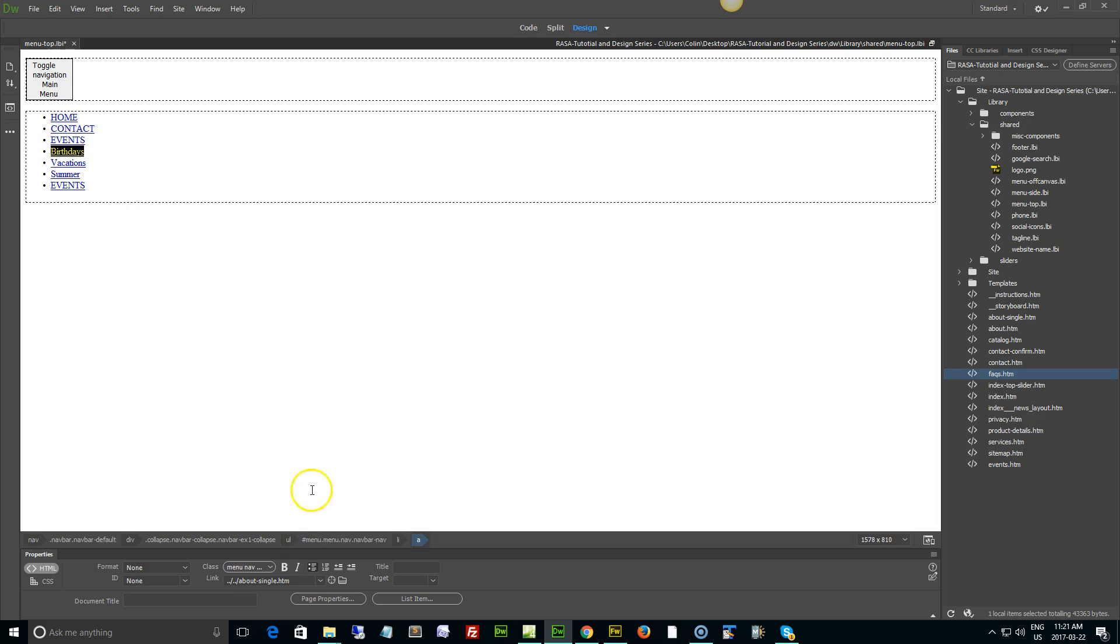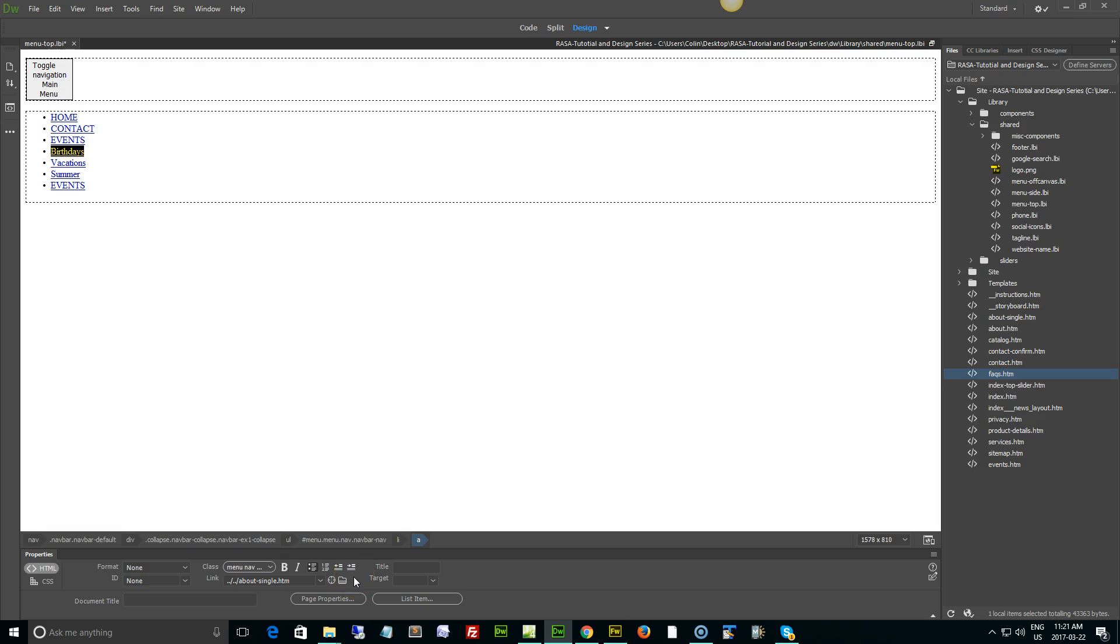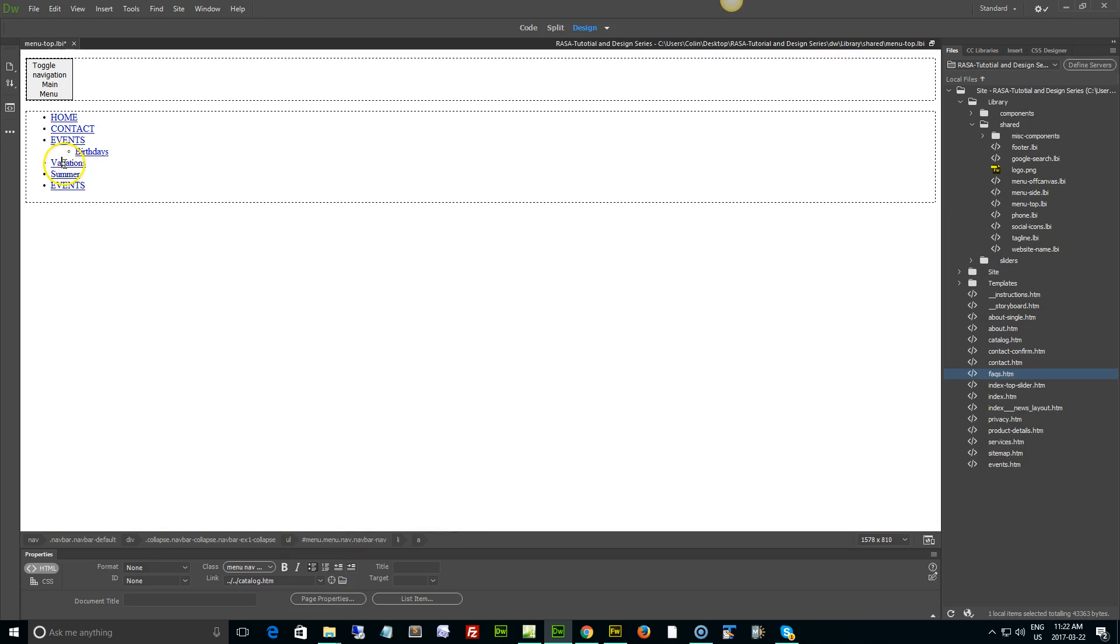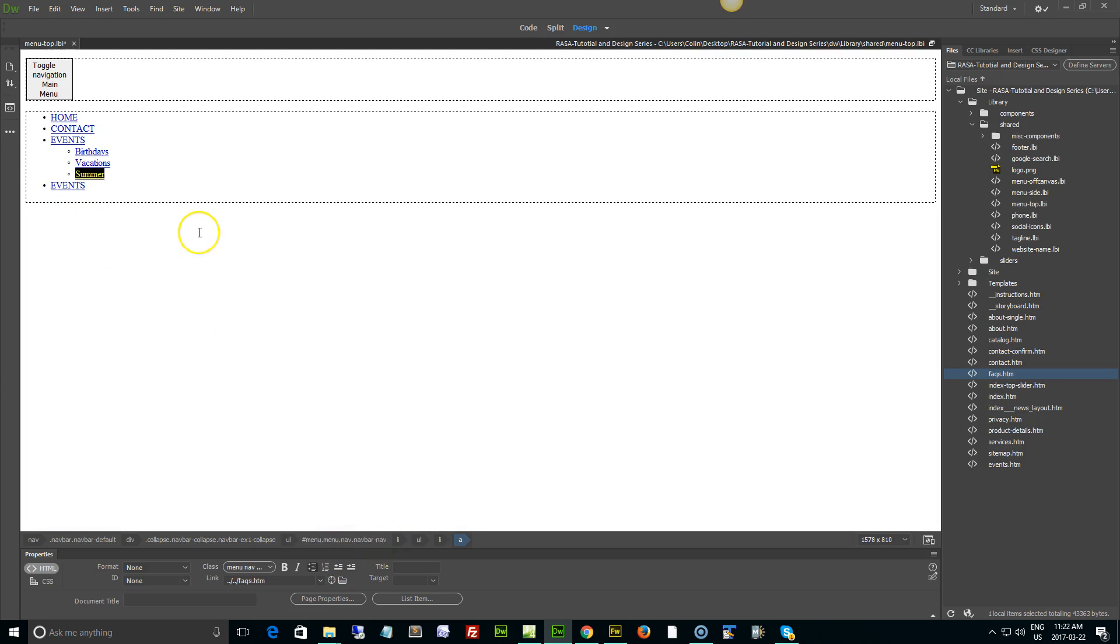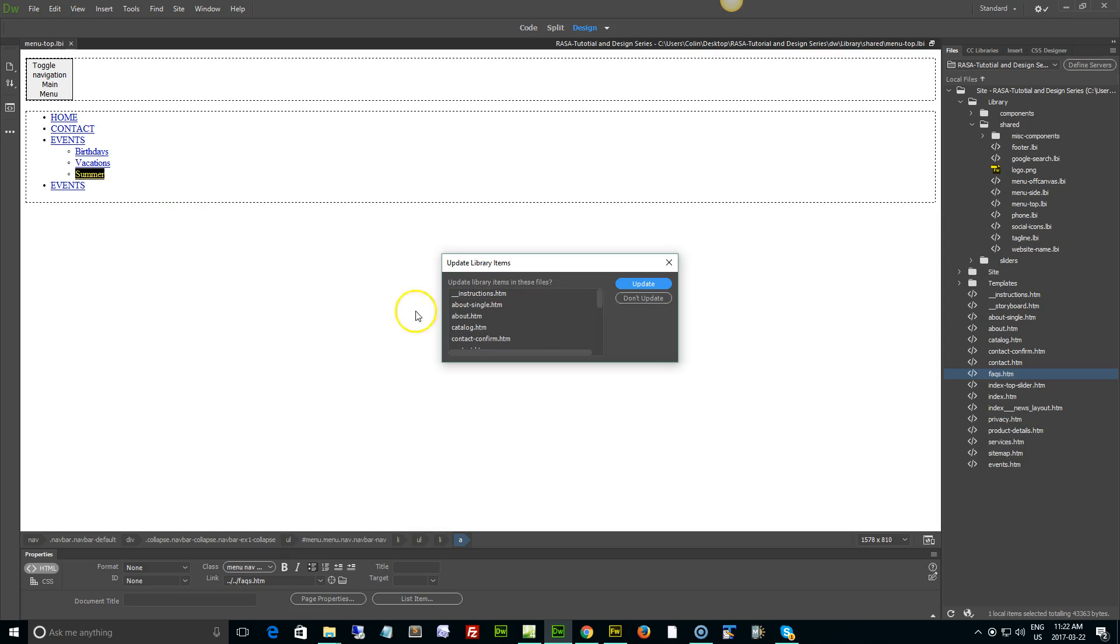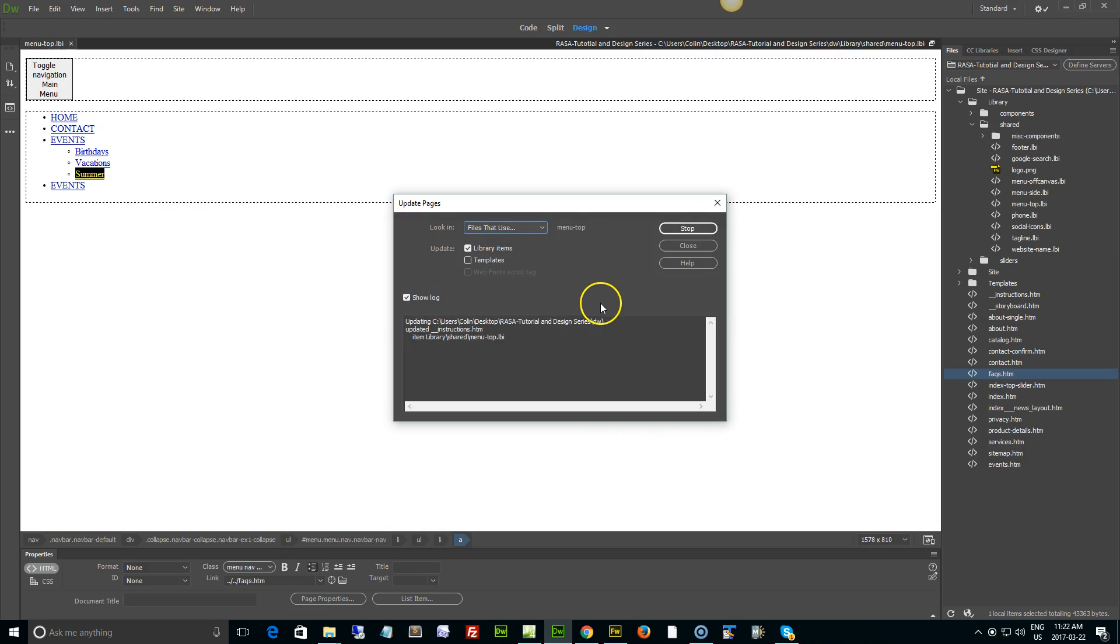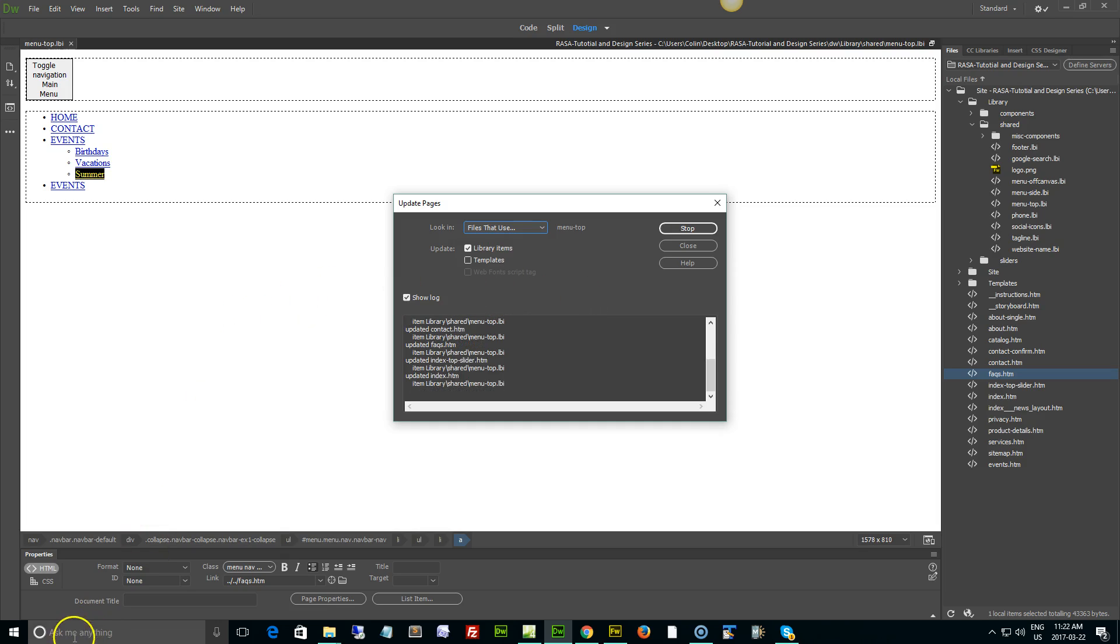I'm going to just select it and use my outdent, or in this case what they're calling the block quote button. Basically we see a little arrow with an indent like that. I'm going to go to the next one, do the same thing, and the next one, and the same thing. That's it. Now I'm going to save, I'm going to update, and it's going to run through and update all of my pages.